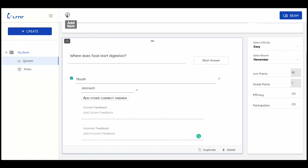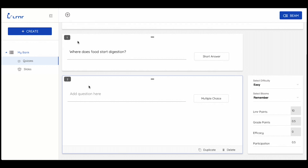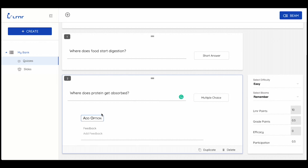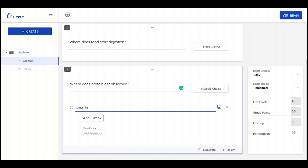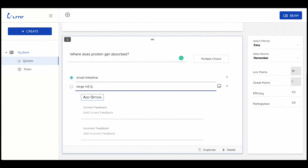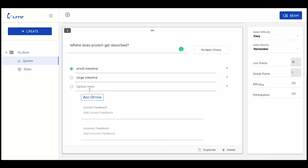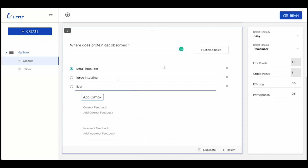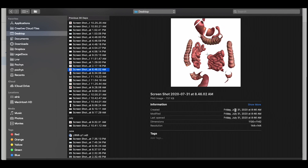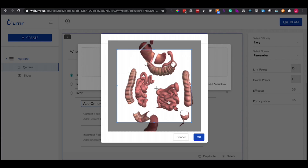The following is a multiple choice question. You write the question and then the correct answer and distractors. You can also upload images to each possible answer to make it more illustrative.